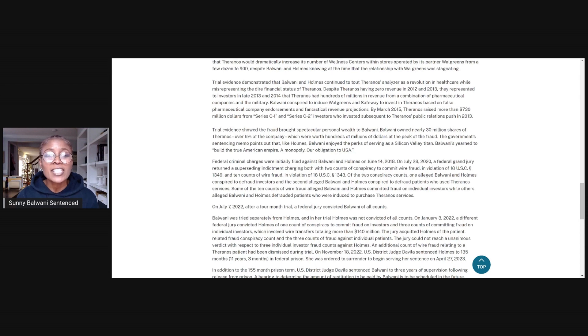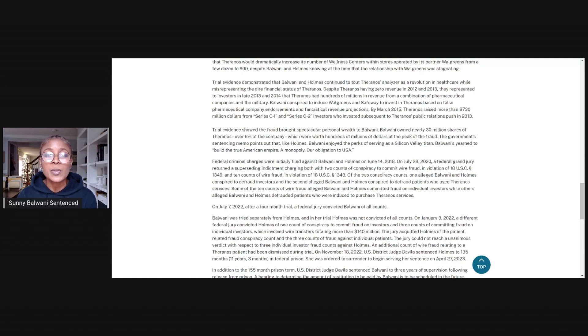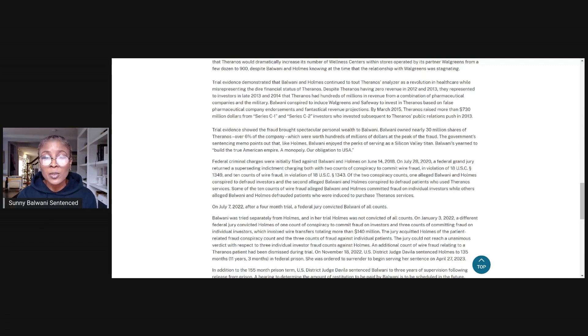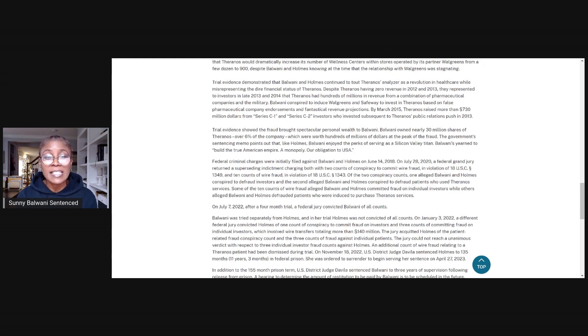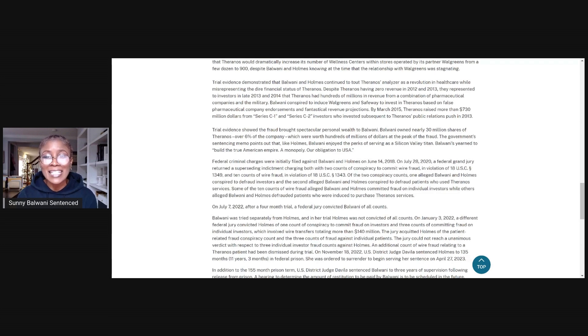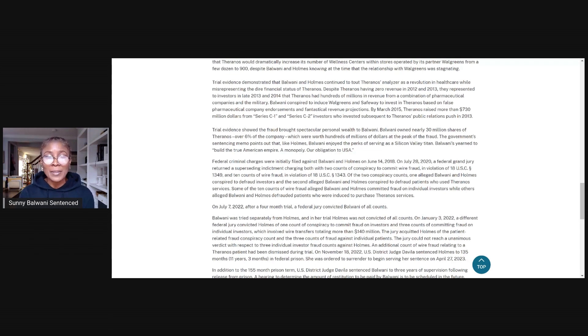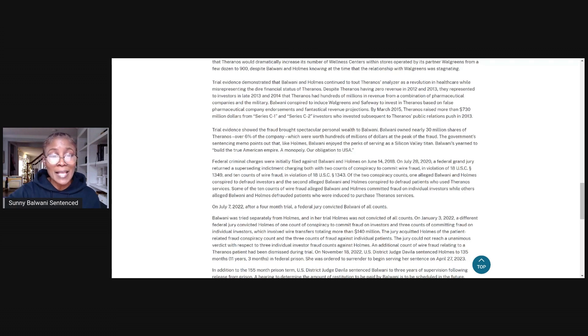Trial evidence showed the fraud brought spectacular personal wealth to Balwani. Balwani owned nearly 30 million shares of Theranos, over 6% of the company, which were worth hundreds of millions of dollars at the peak of the fraud. The government's sentencing memo points out that like Holmes, Balwani enjoyed the perks of serving as a Silicon Valley Titan. Balwani yearned to build the true American empire, a monopoly, our obligation to USA.